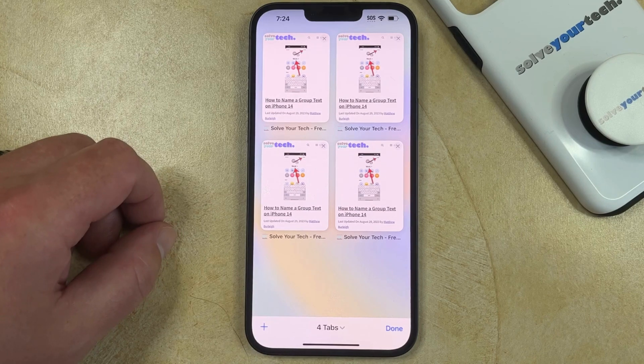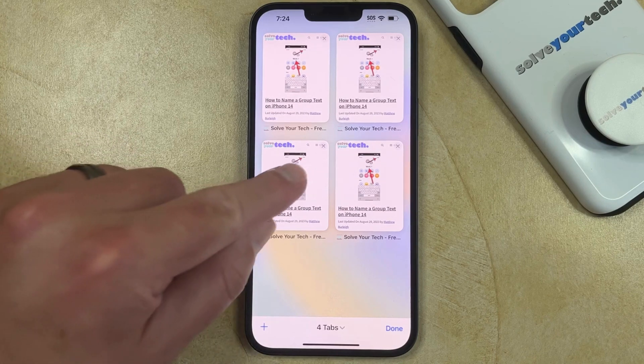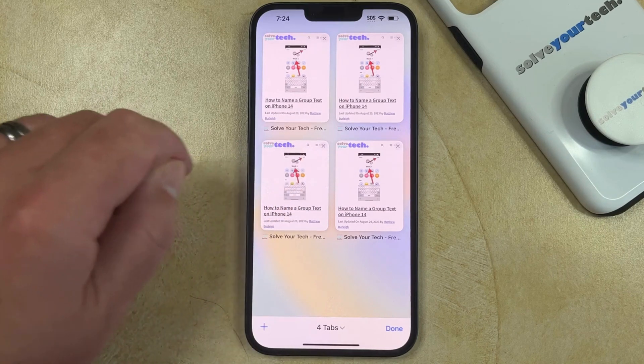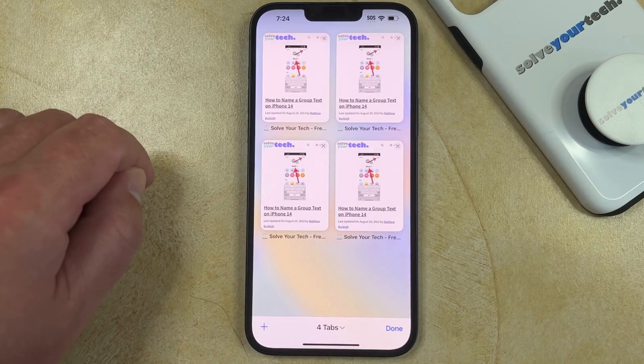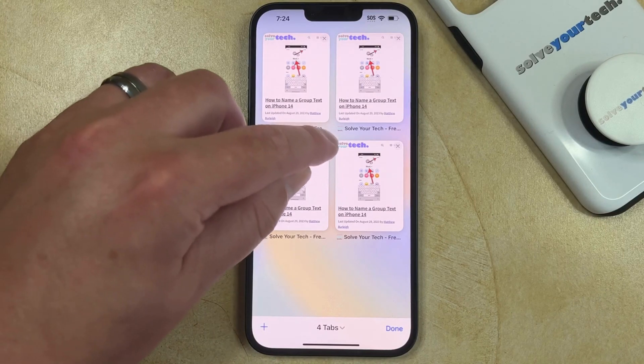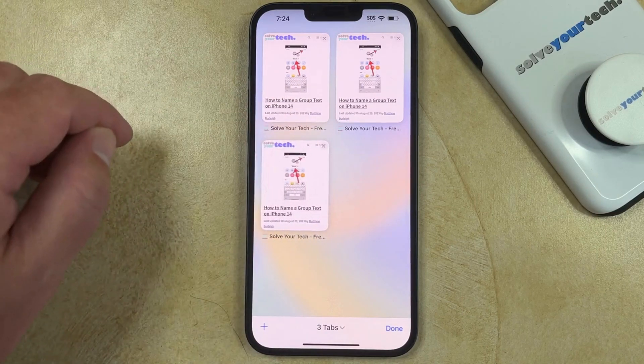When you want to delete a tab, you simply need to tap the X button at the top right corner of that tab, and then it'll be gone.